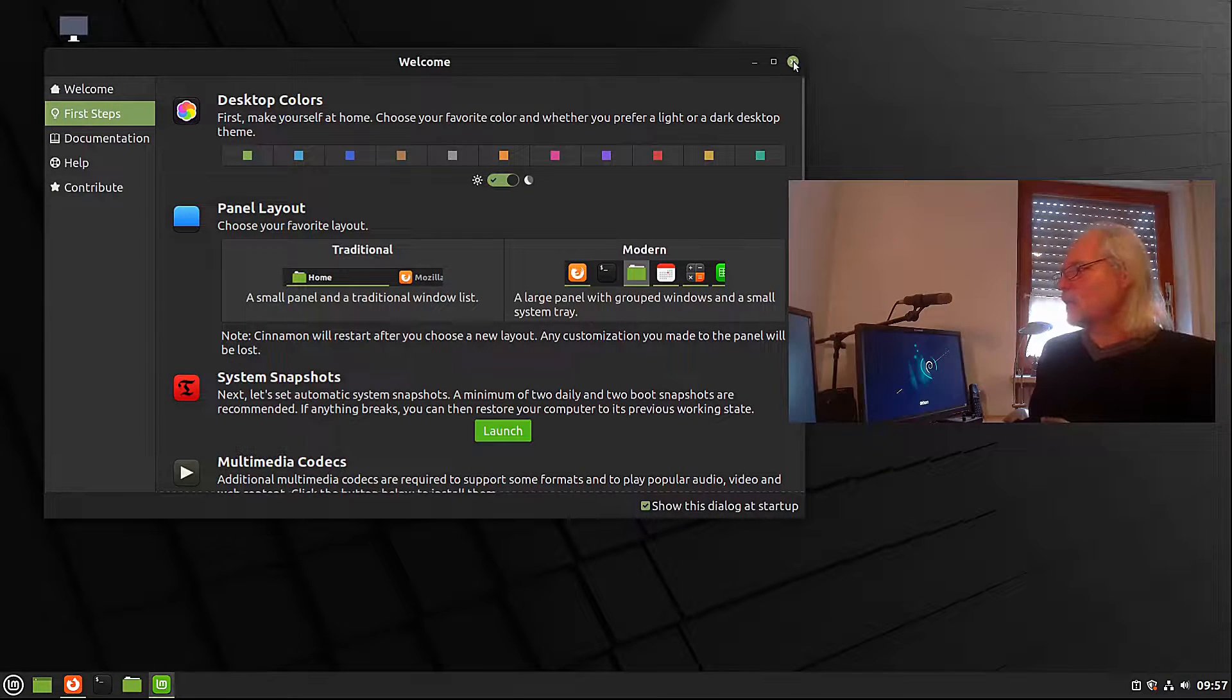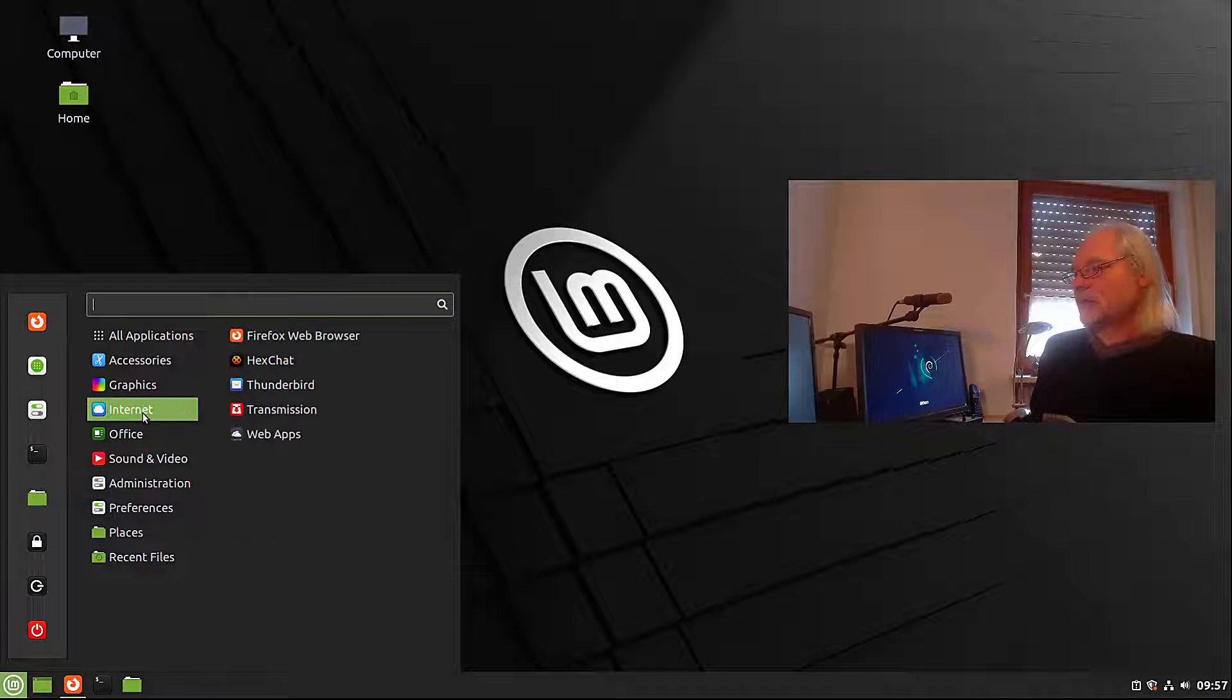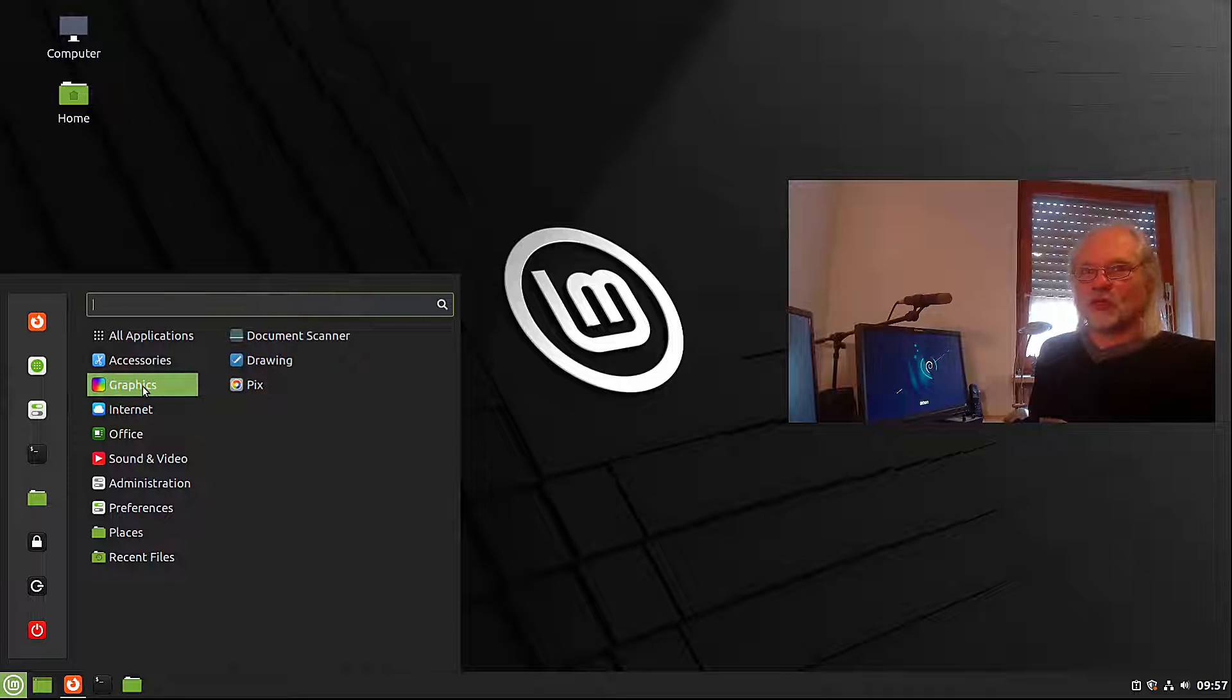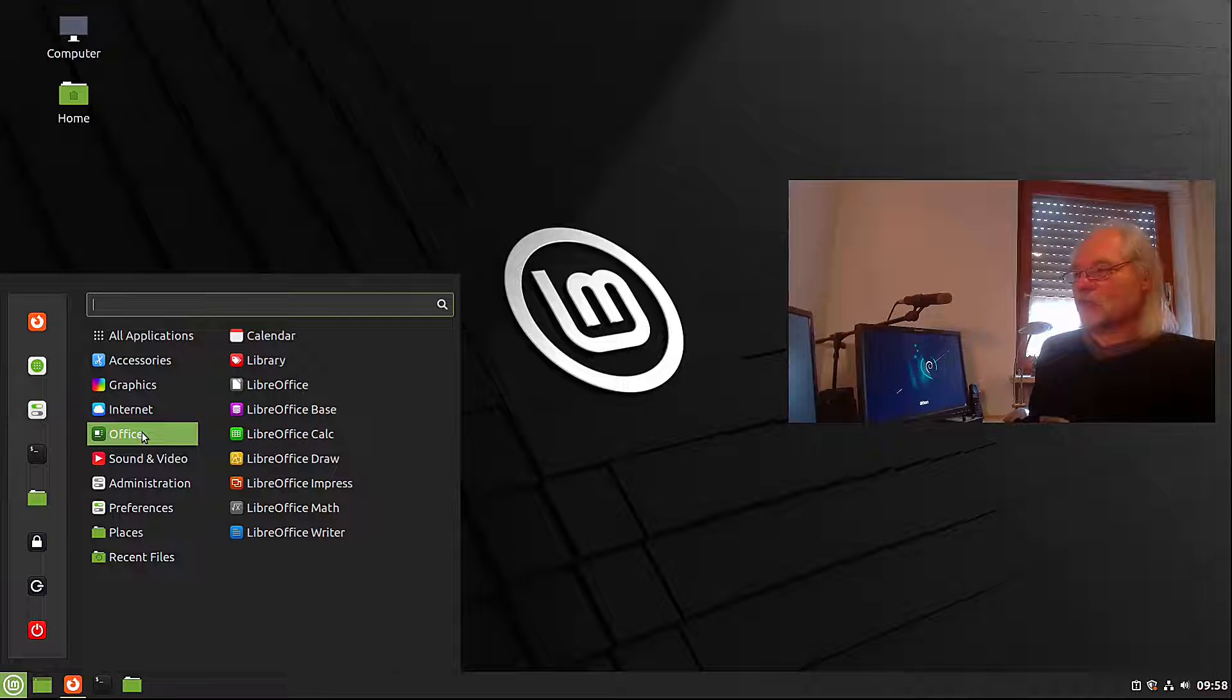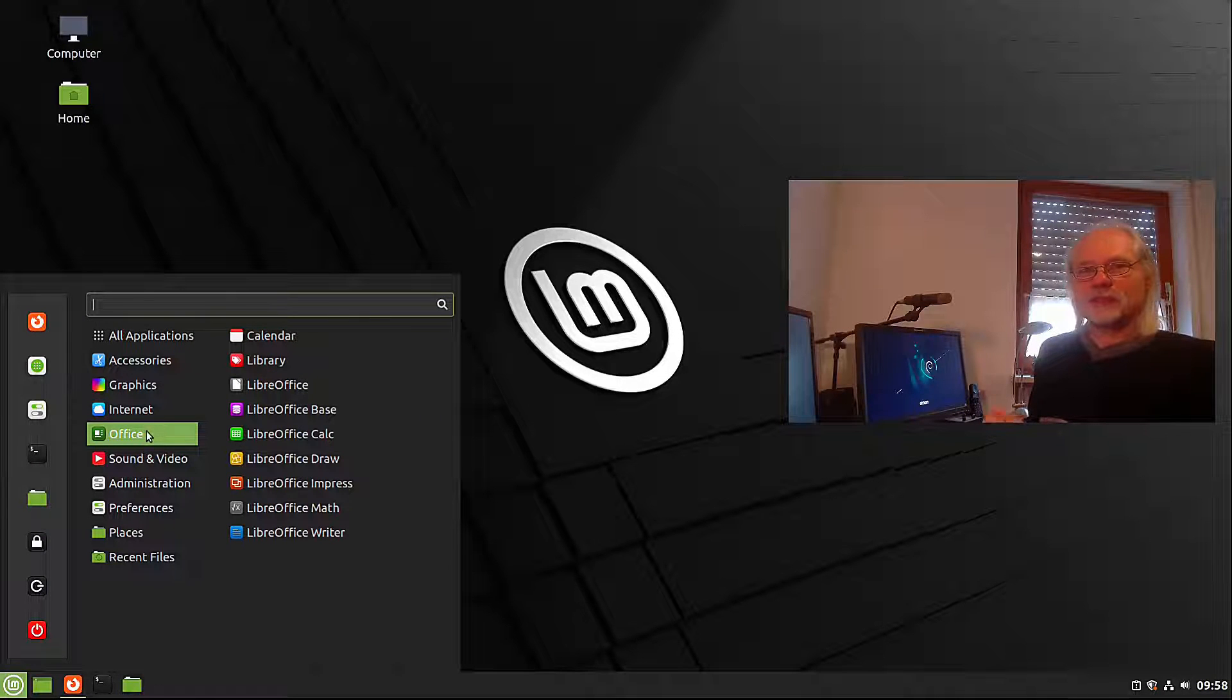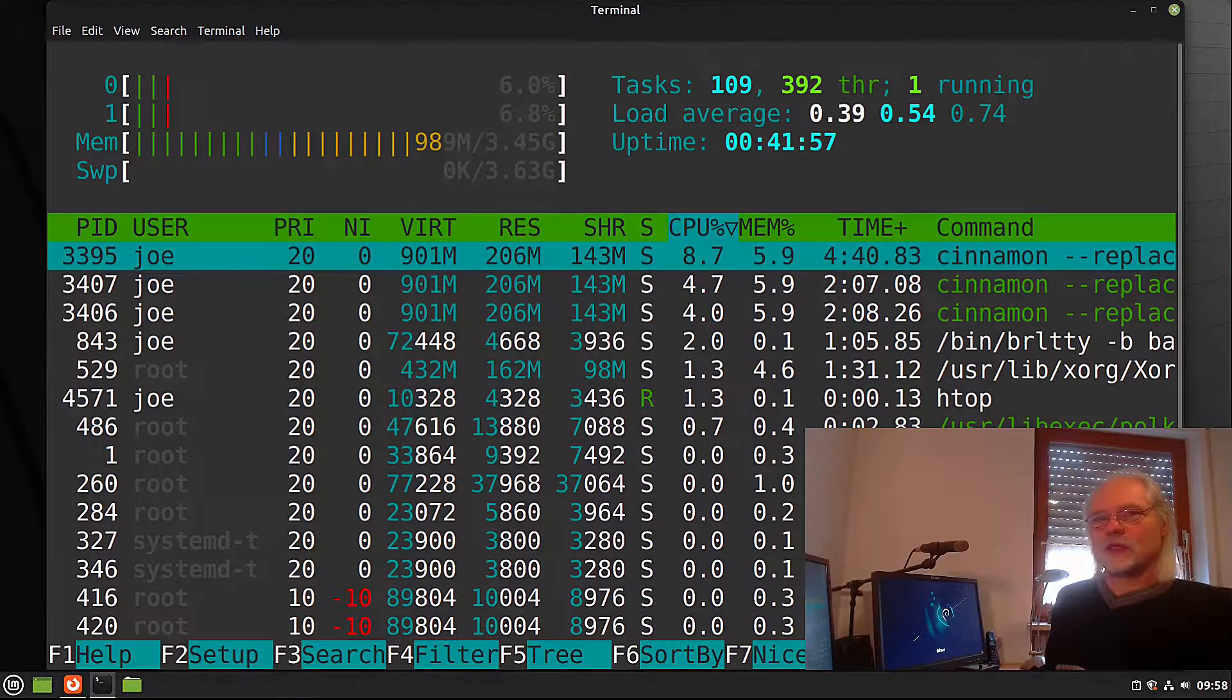Let's close the welcome screen and take a look what we get here. And you see not much software installed. Only a Firefox web browser, Thunderbird, no graphic application, only the document scanner and drawing and Pix, LibreOffice Suite, Video Player, Rhythmbox, all good stuff, but nothing more. If you want more software, you go to the Software Center.